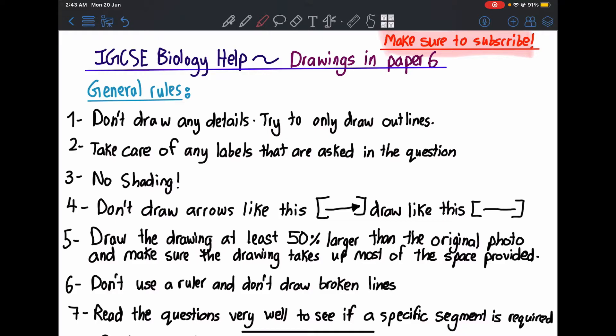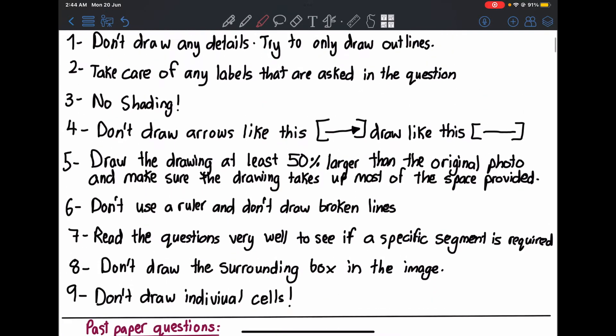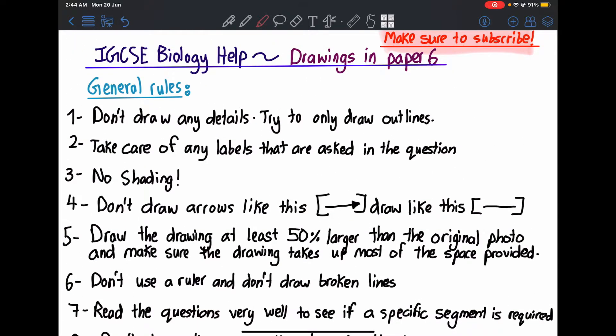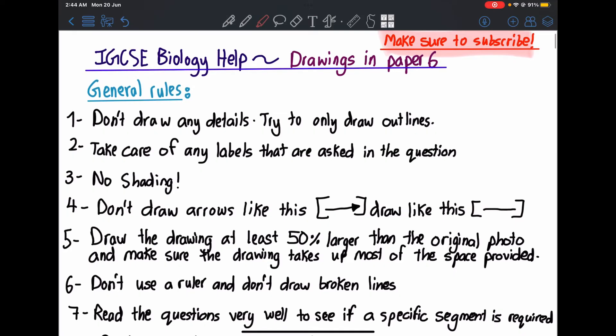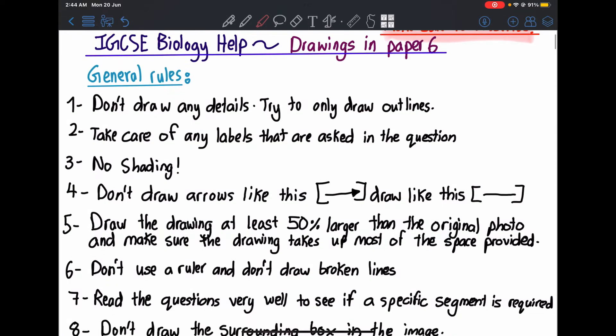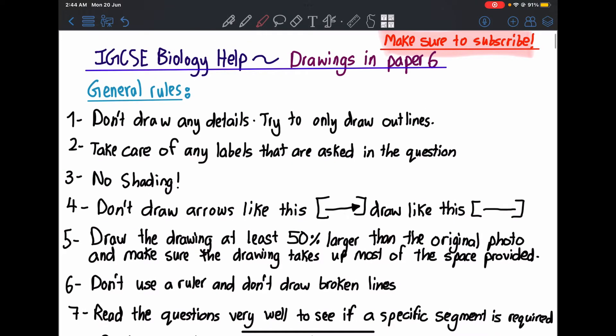Let's start. There are some general rules and some stuff you should know before solving this type of question — things that are usually marked in the exam. These are the things they are looking for in your drawings, so please focus on these rules. I've looked at all the mark schemes to see what they are marking, and I've collected all of these.